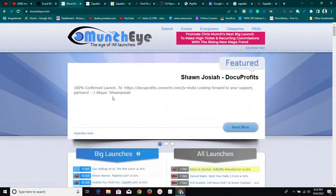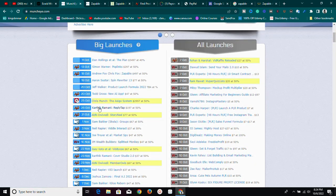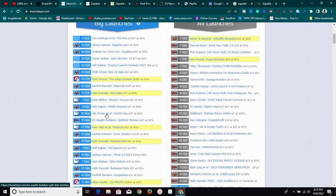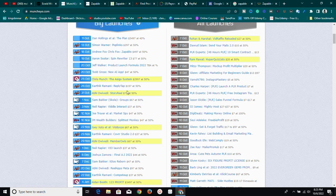Let me show you exactly what I mean. Here on Muncheye.com, you select a product. I've already selected one — it launches on October 18th, and I'm recording this on October 7th. As you can see, most products listed here are future products that haven't launched yet but are going to launch and have a good chance of doing well.